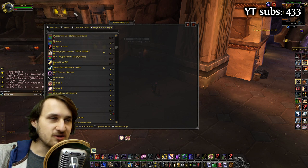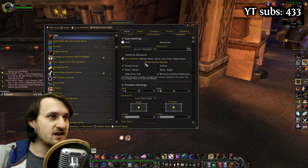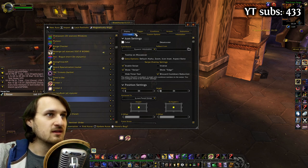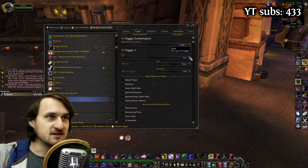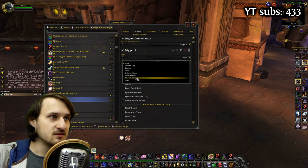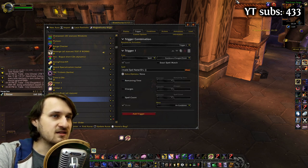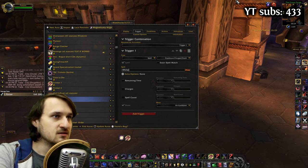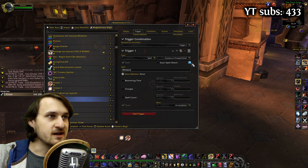To make this WeakAura, click New Aura. You're going to be choosing Icon. I'm going to name it Whirlwind YouTube. In Triggers, we're going to be changing the type to Spell. I'm going to set it to Whirlwind in the spell name. You should see the Whirlwind icon.